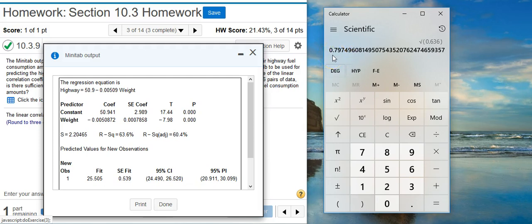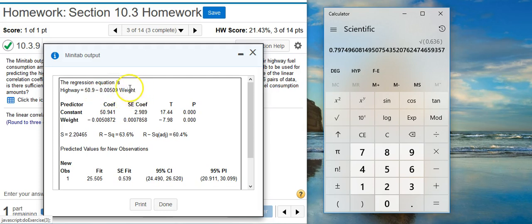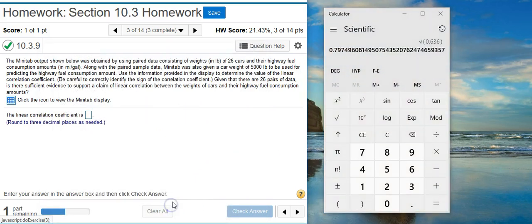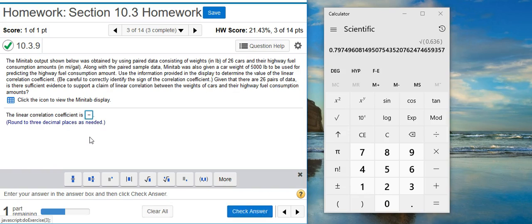We know that values for the linear correlation coefficient can be positive or negative. So, which is it here? If I take a positive number and square it, I get a positive number. If I take a negative number and square it, I also get a positive number. So how do we know whether this is positive or negative? Well, look at the model they're giving us — the regression equation. If you look at the value for the coefficient in front of your independent variable here, notice it's negative. That means this line, when you graph it, is going to have a negative slope. And a line with a negative slope has a negative linear correlation coefficient. So the value for r we're looking for is going to be negative. Put in my negative sign, and then put in the number we calculated, rounded to three decimal places.